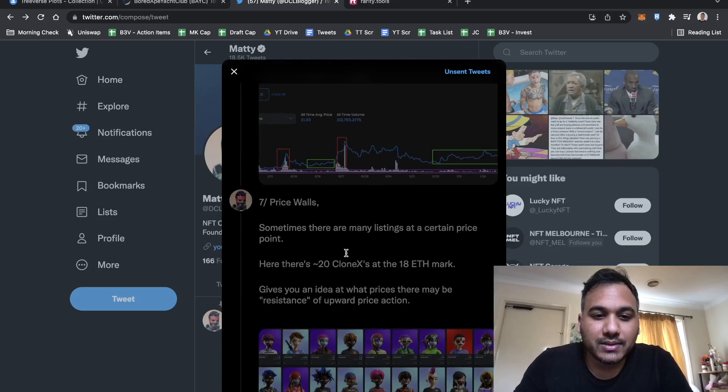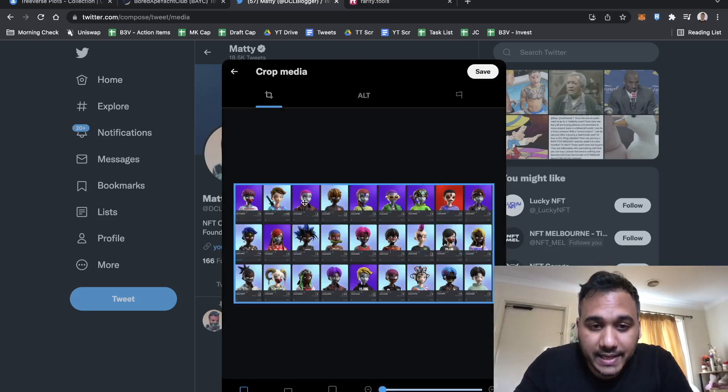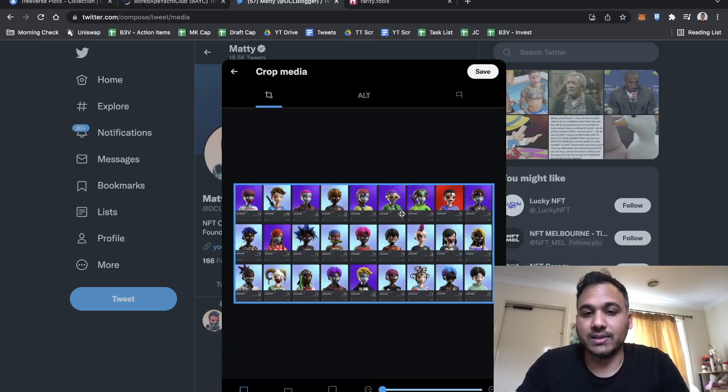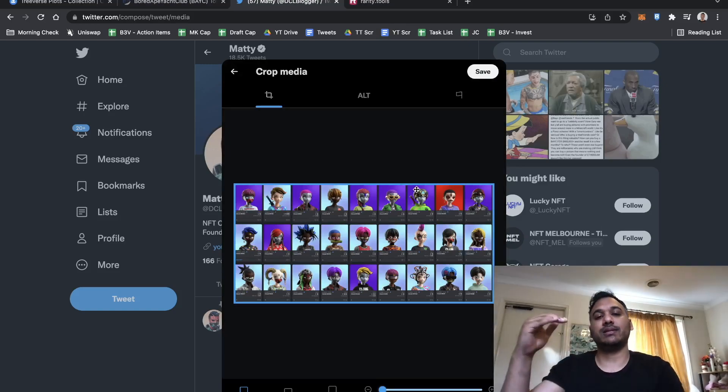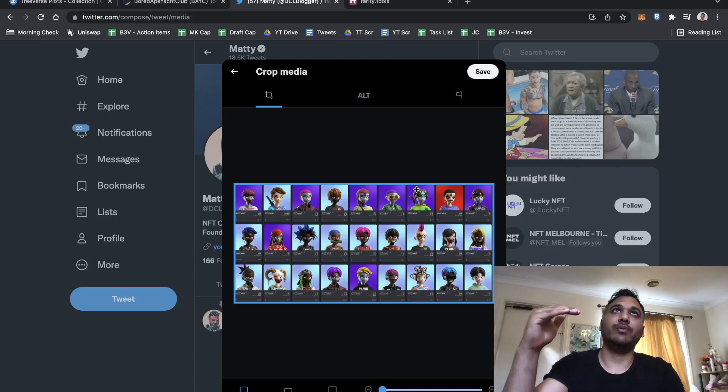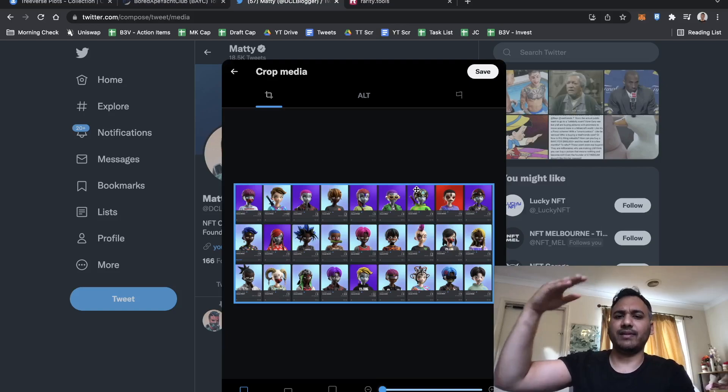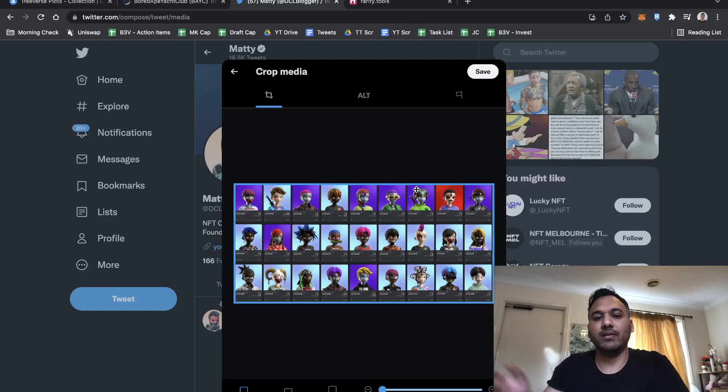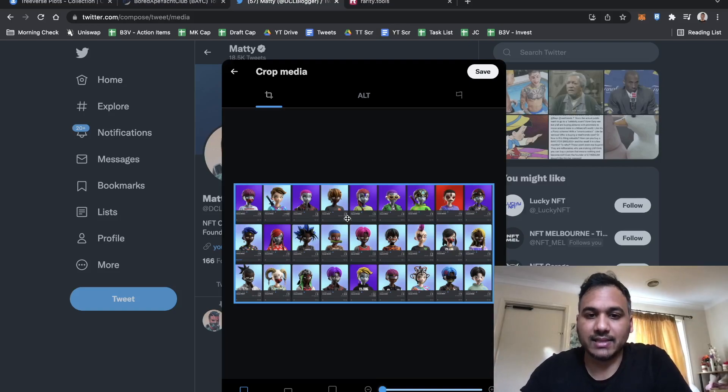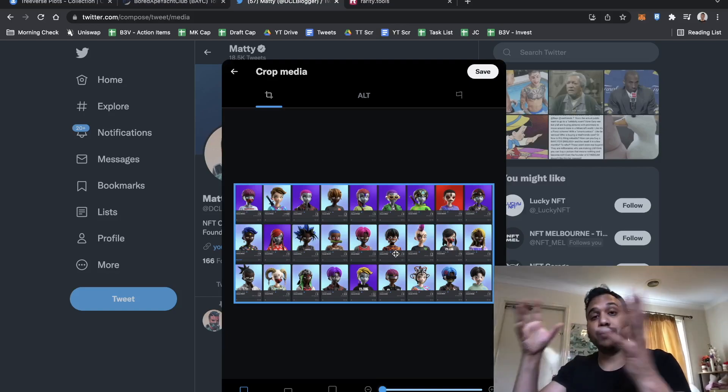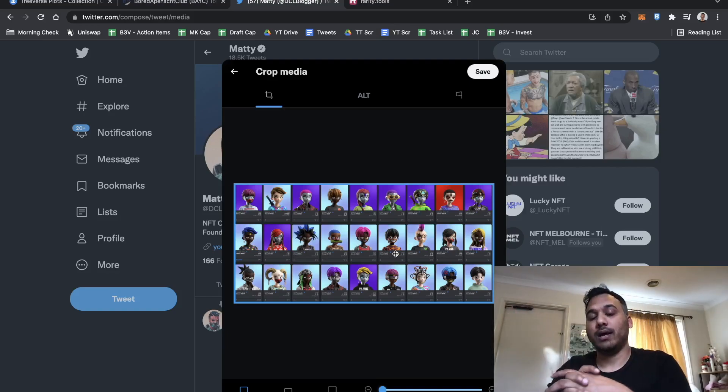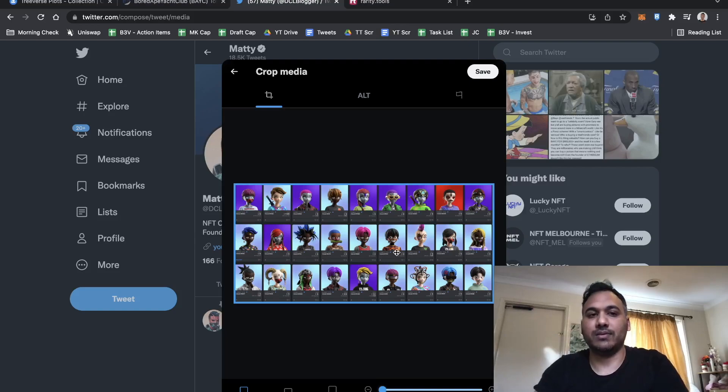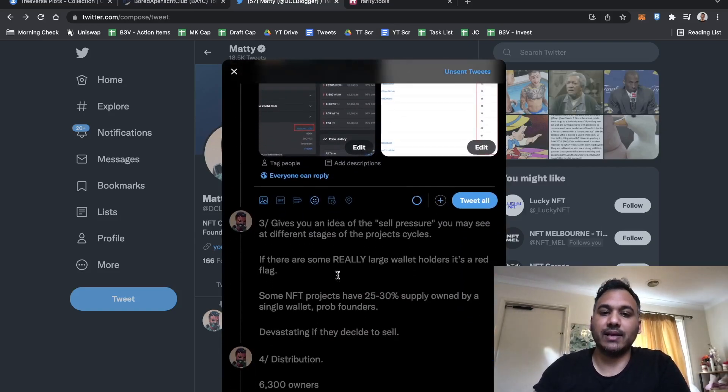Price walls. Clonex has an 18 ETH price wall on it. Sometimes you'll notice like if you look at Clonex right now, it's 14 ETH, 14.2, 14.5, 15, about 67 between 14 and 15 ETH. It's pretty easy to go to 15 ETH. Once it hits 18 ETH, there's like 20 to 25 that are at 18 ETH, which means there's a lot to chew through.